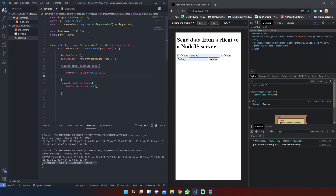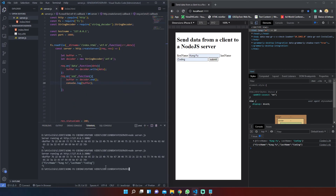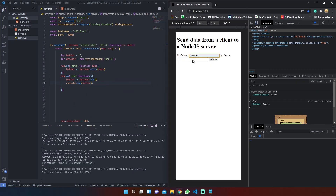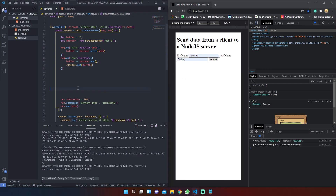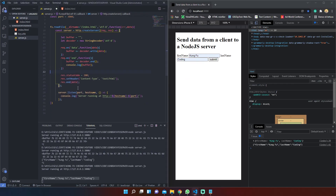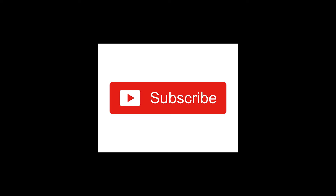The end method returns any remaining input stored in the internal buffer as a string and allows us to reuse the StringDecoder object for new inputs. And that's all for this tutorial.